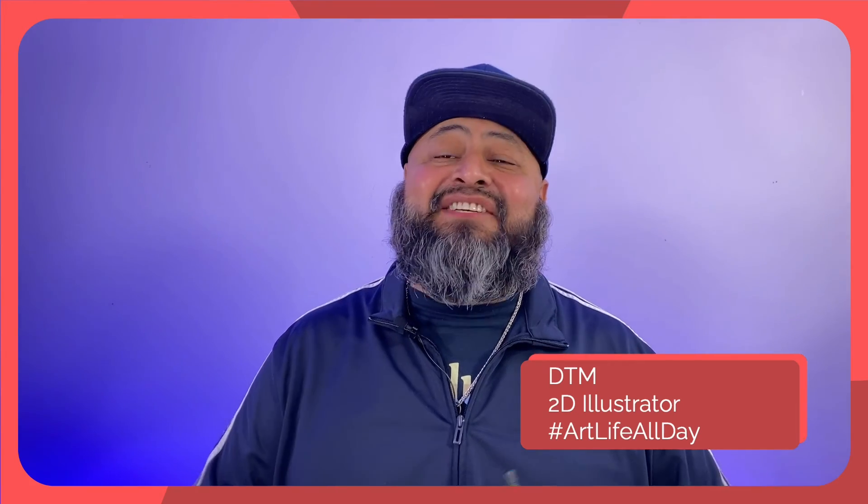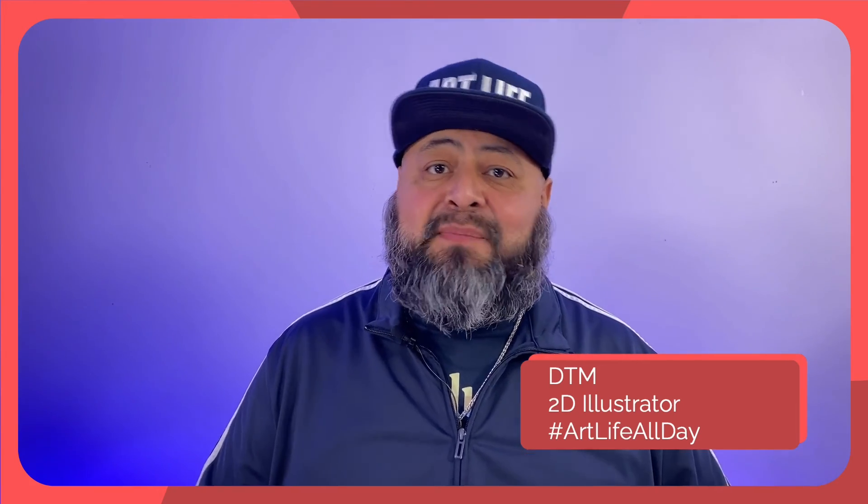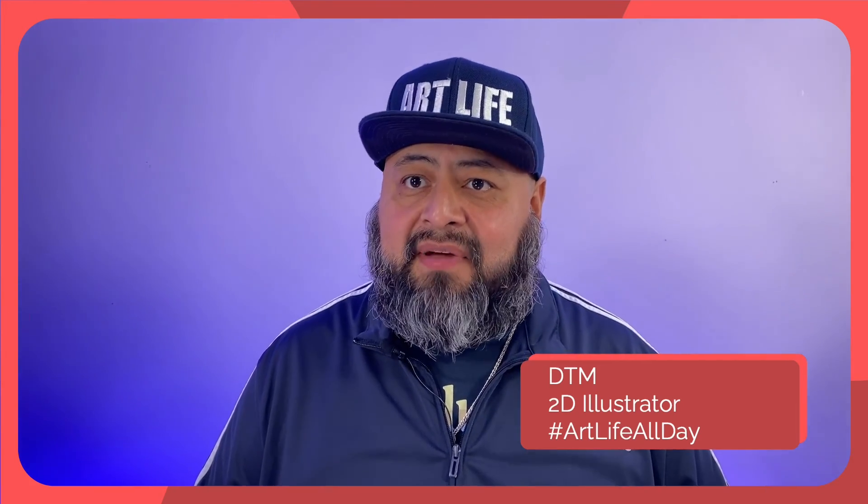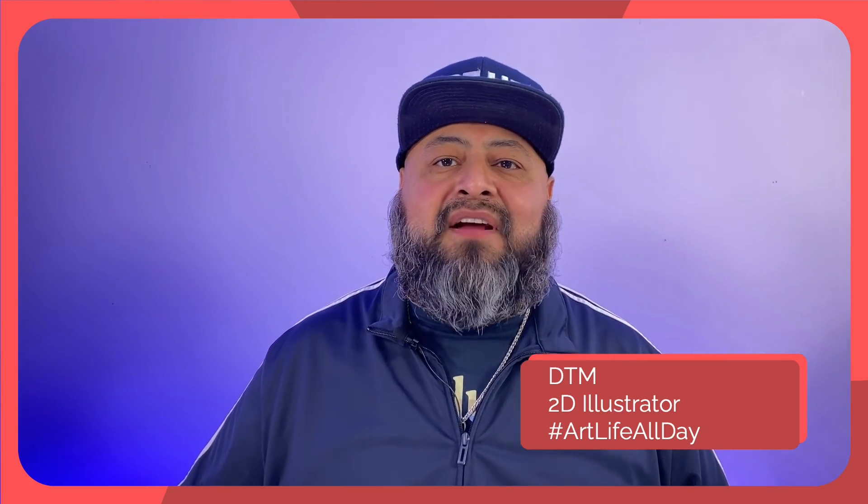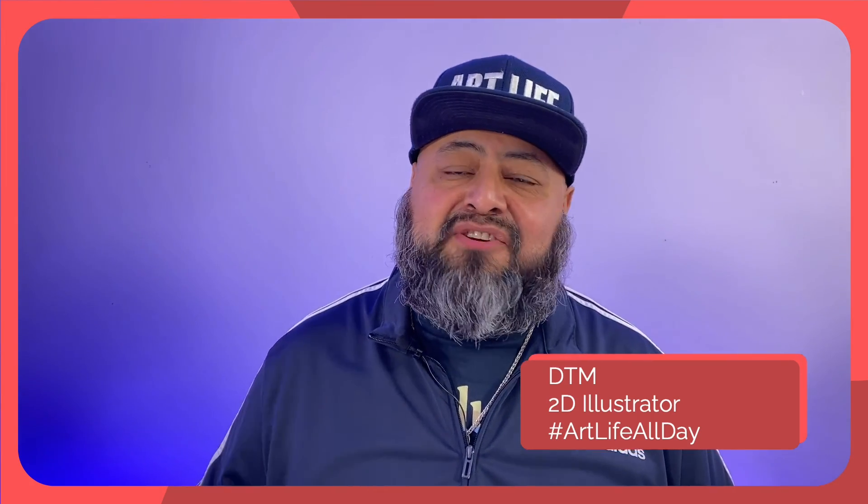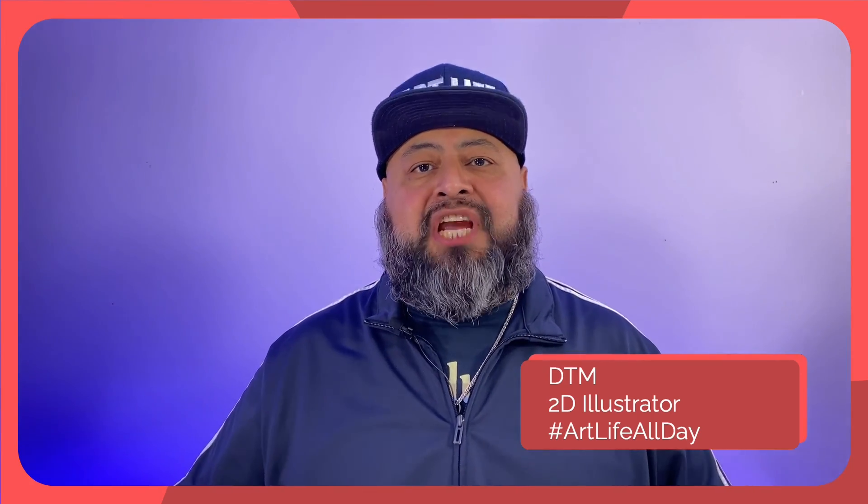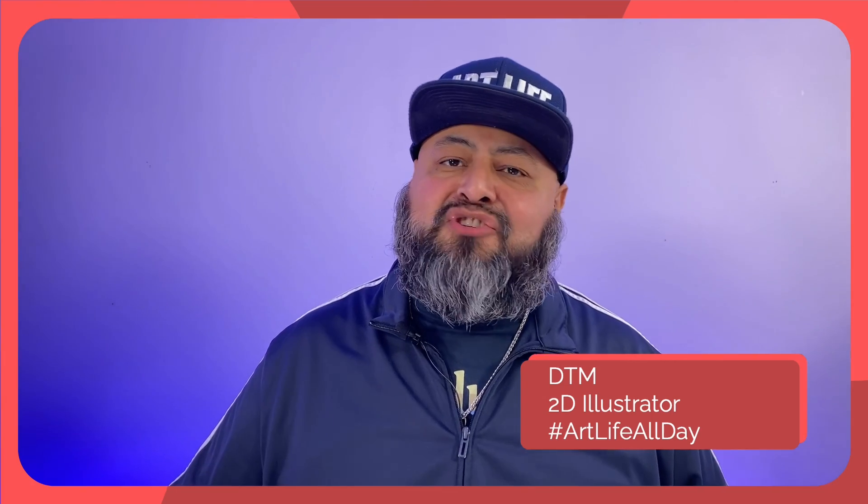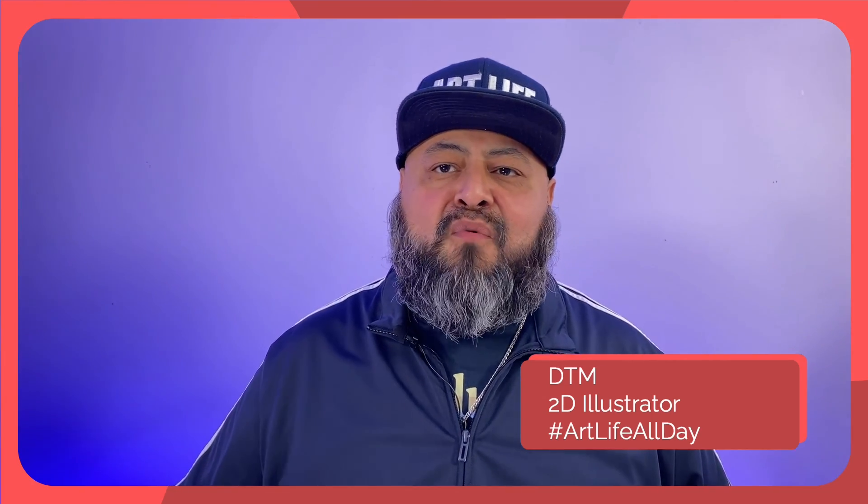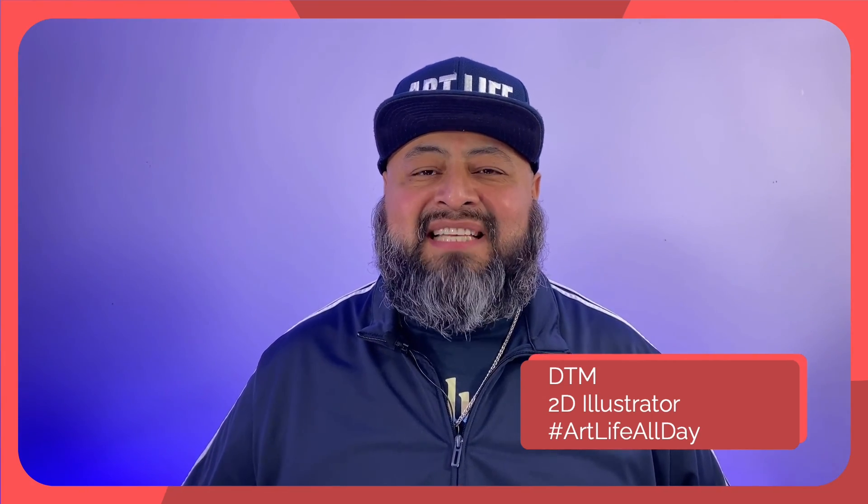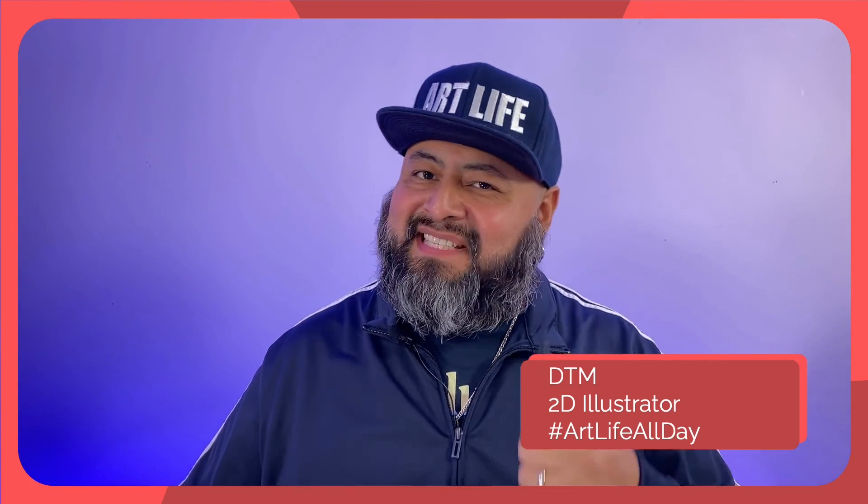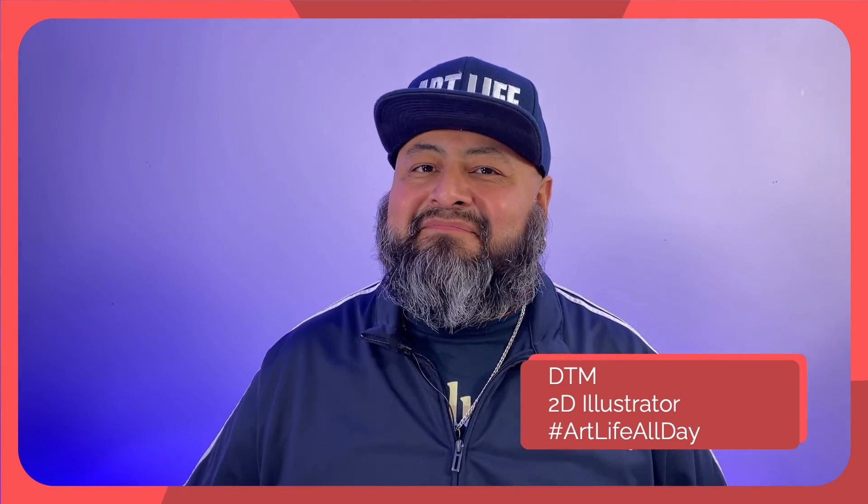This is Digital Drawing in Sketchable with DTM, and I hope that today's tips are helpful in expanding your digital drawing creativity. Please share, like, and subscribe for more sketchable insights. See you next time.